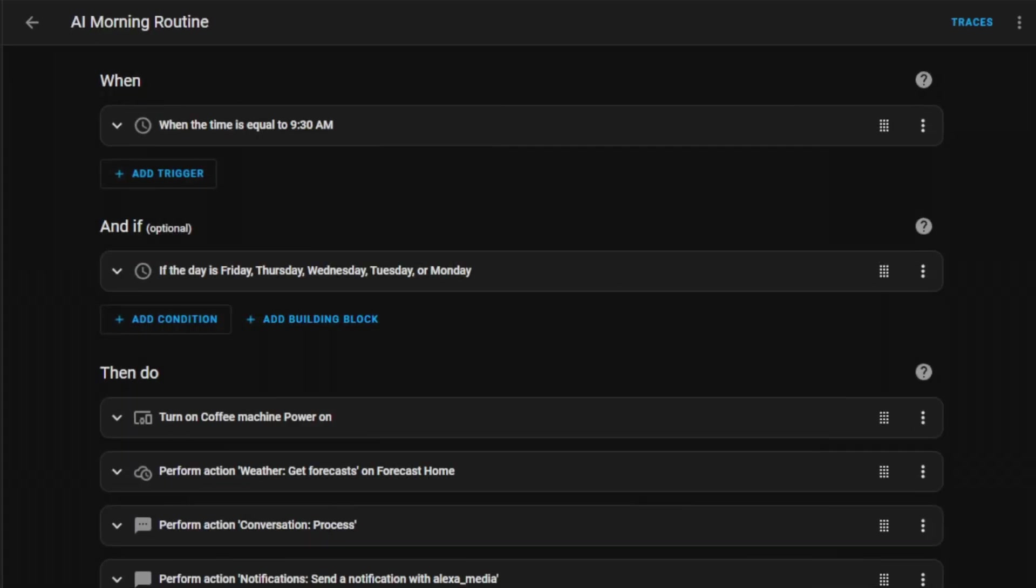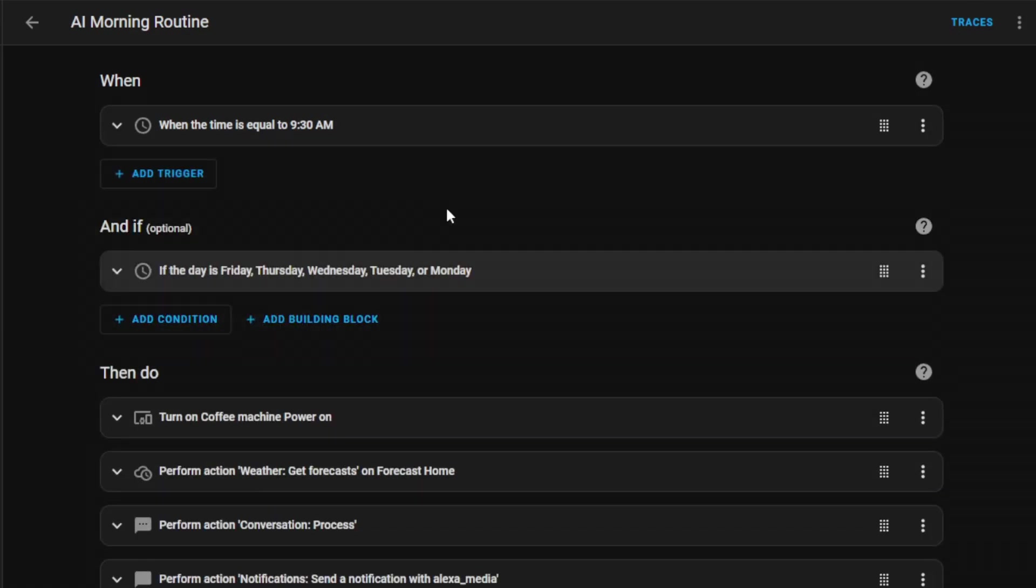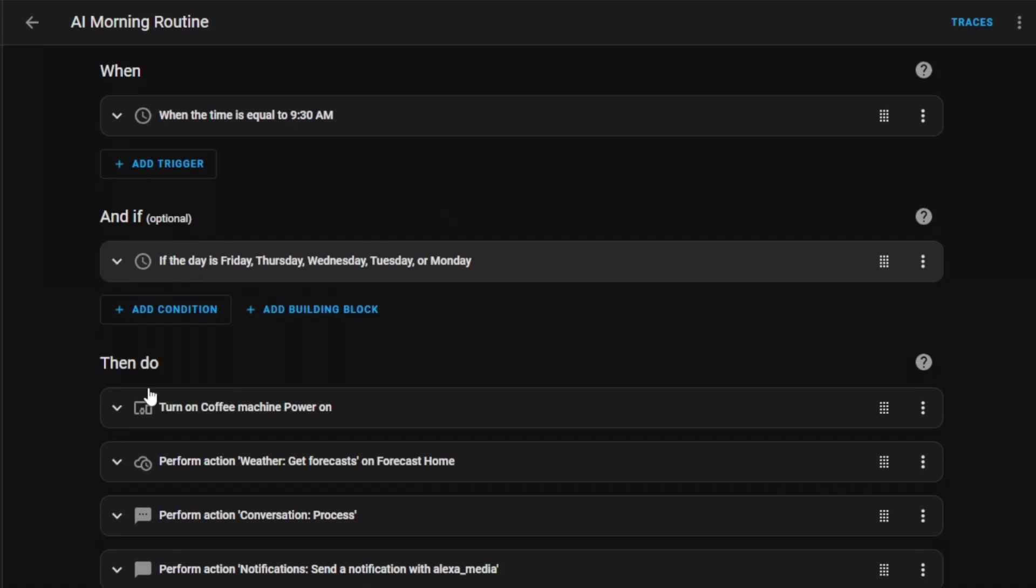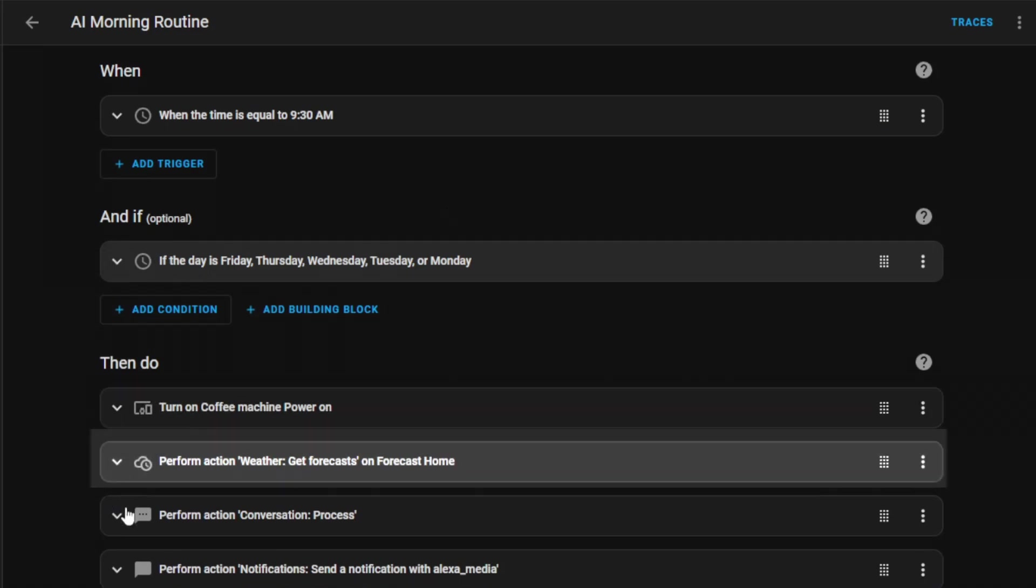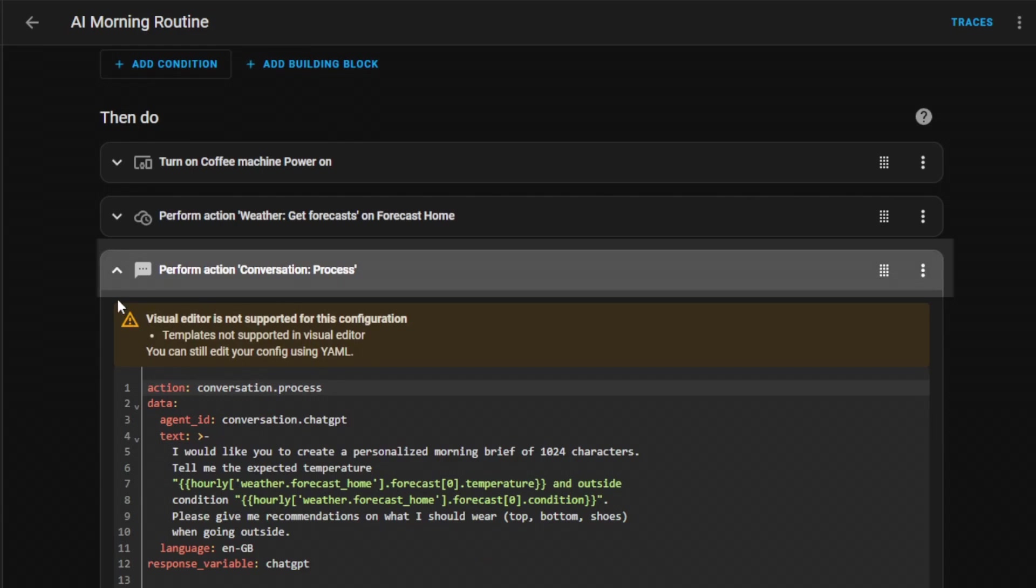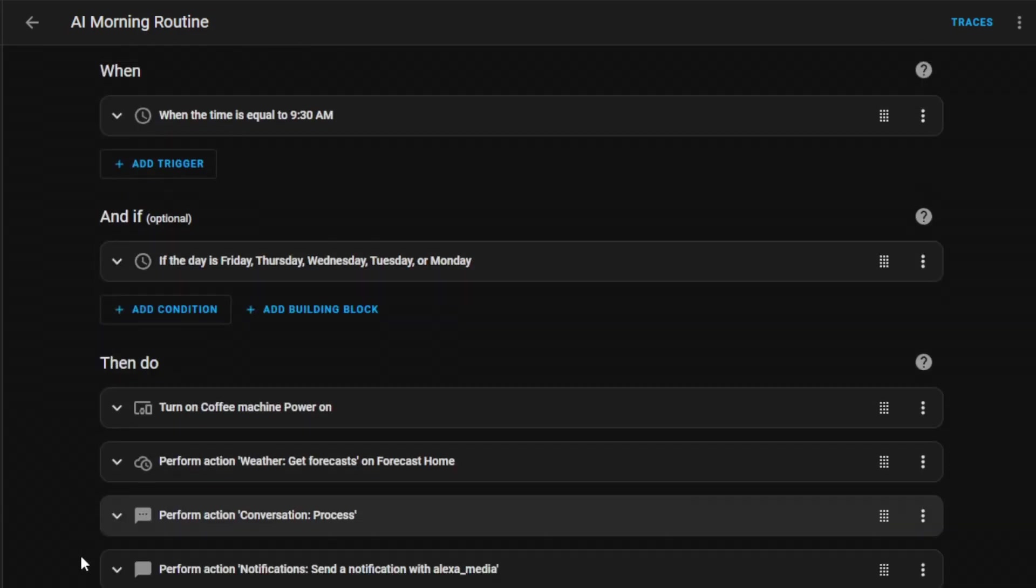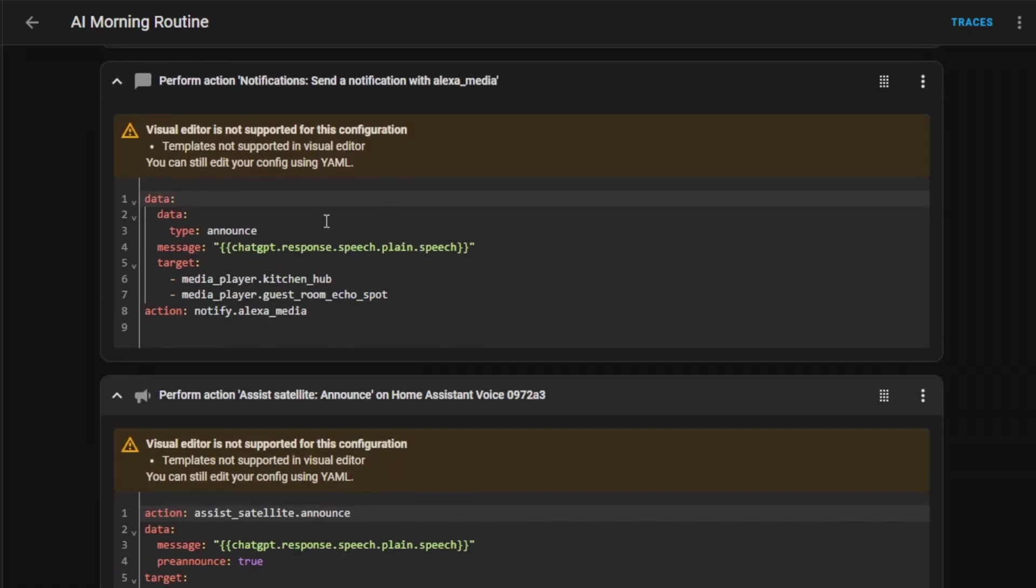Another example is this AI morning routine that runs every day at half past nine. Due to my time condition, it will only run Monday to Friday, and this will switch on my coffee machine, get the latest weather information, send that information to ChatGPT. ChatGPT will then process that information and announce on my Alexa and Voice Preview devices what I should wear for that day.